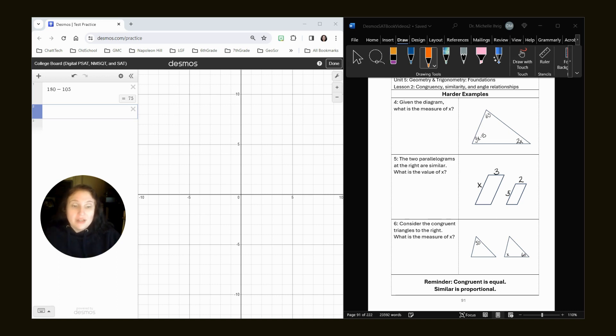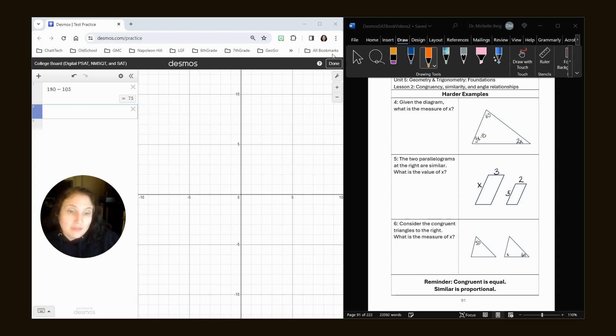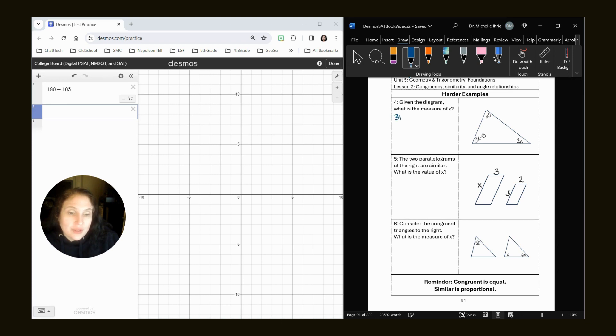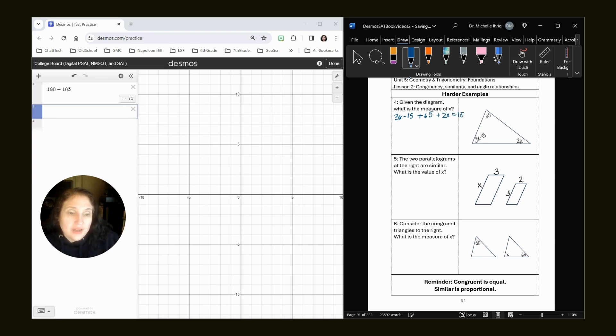Given the diagram, what is the measure of angle x? Well, on the formula sheet, it reminds you that a triangle has 180 degrees. So I will write this out for you. We've got 3x minus 15 plus 65 plus 2x equals 180.